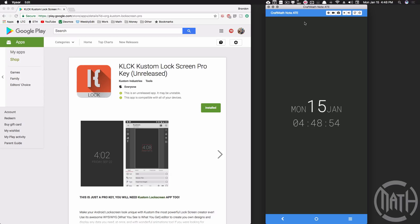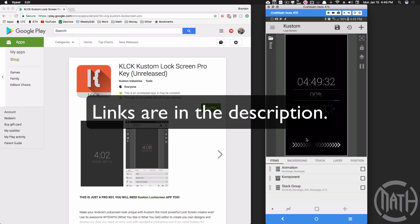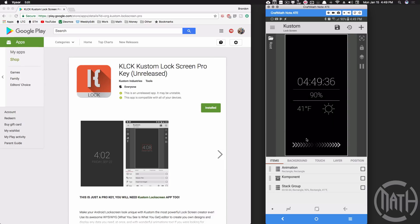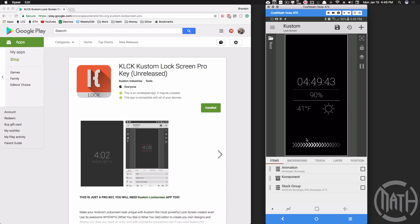That's using Nova Launcher in conjunction with KLWP. Now let's look at KLCK — you can download it from the Play Store. Go ahead and get the pro version to support the developer; it's a great app and it's going to get even better with future updates. When you first open Custom Lock Screen — KLCK — you'll see something similar to this screen. If you've used KWGT or KLWP, you'll be right at home.